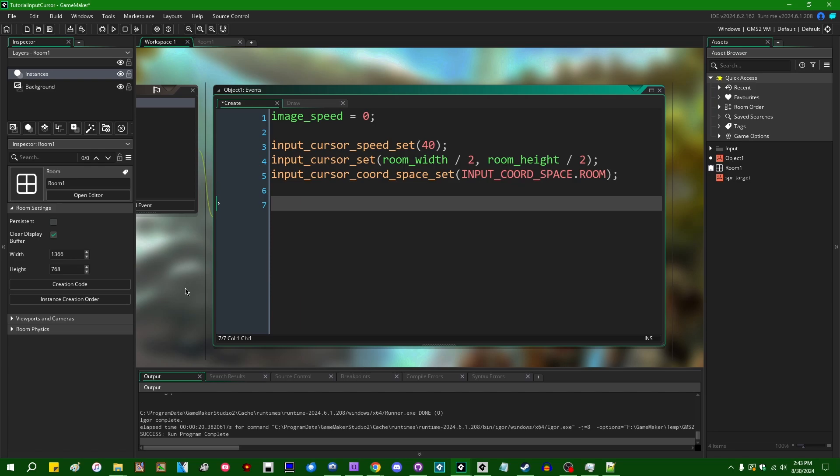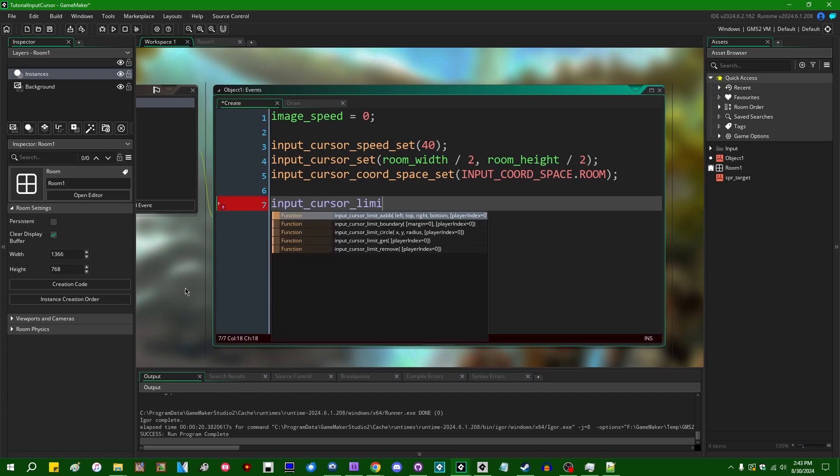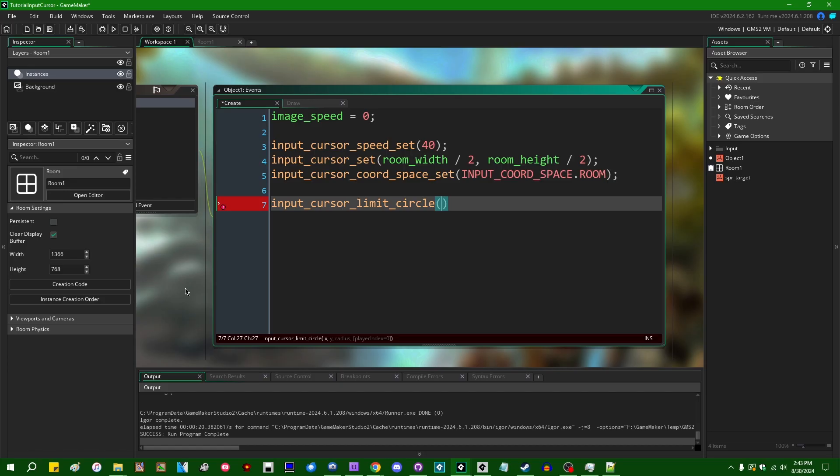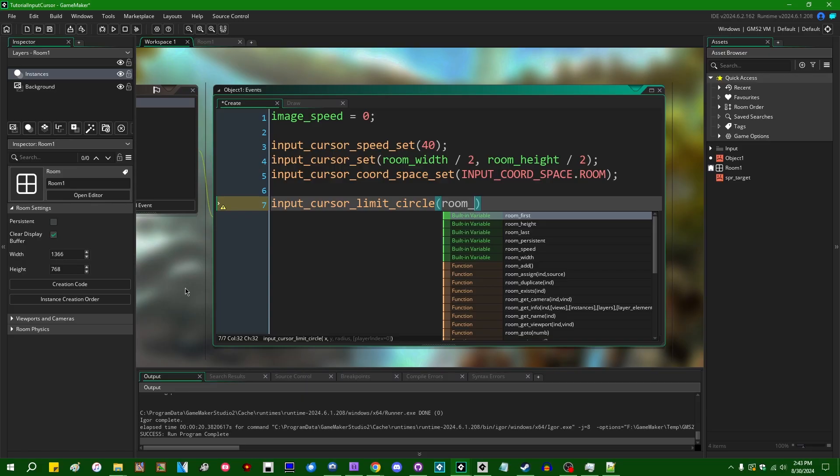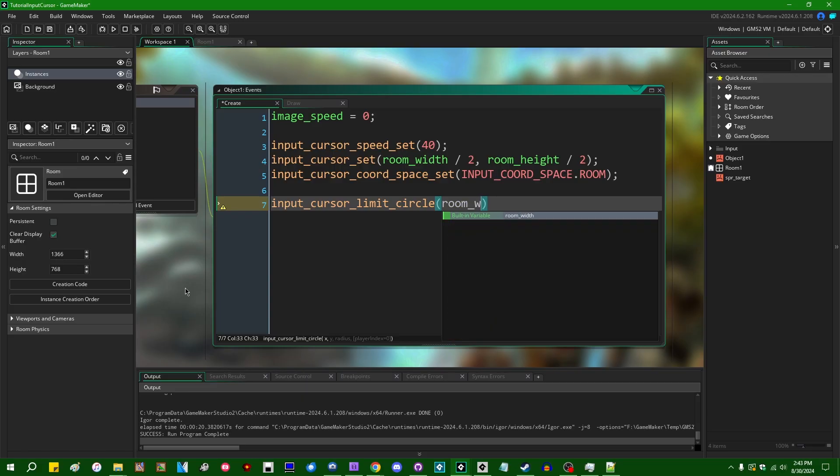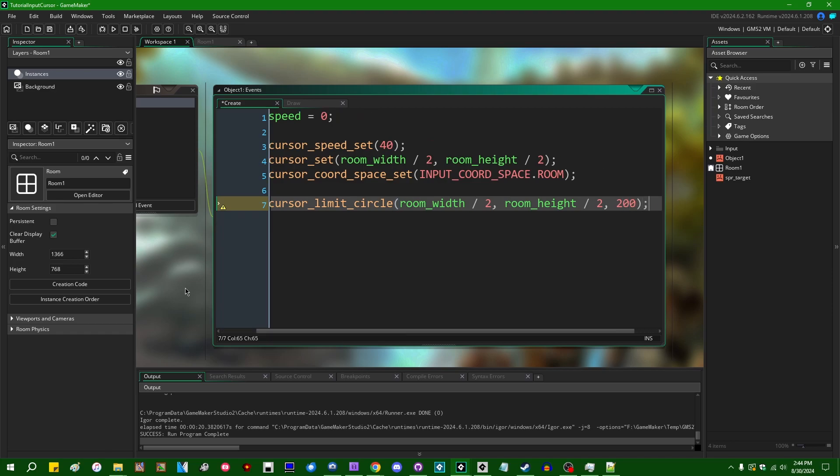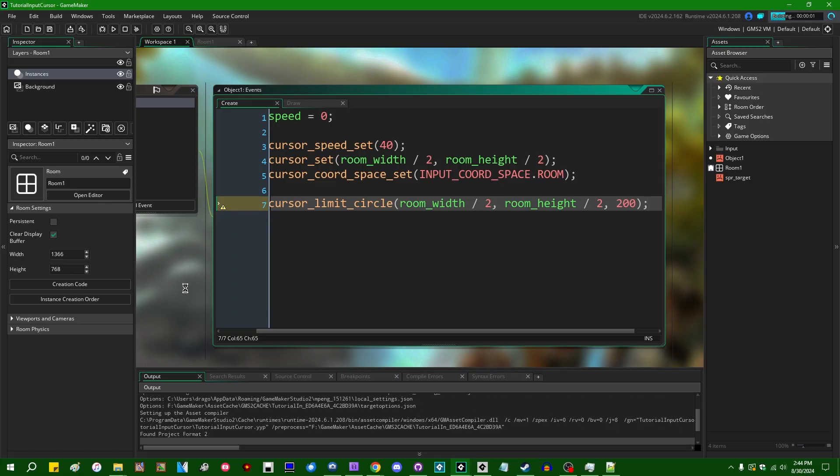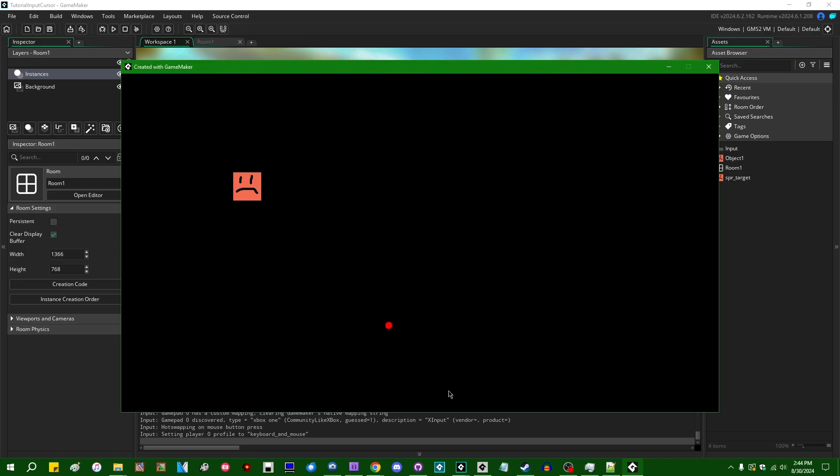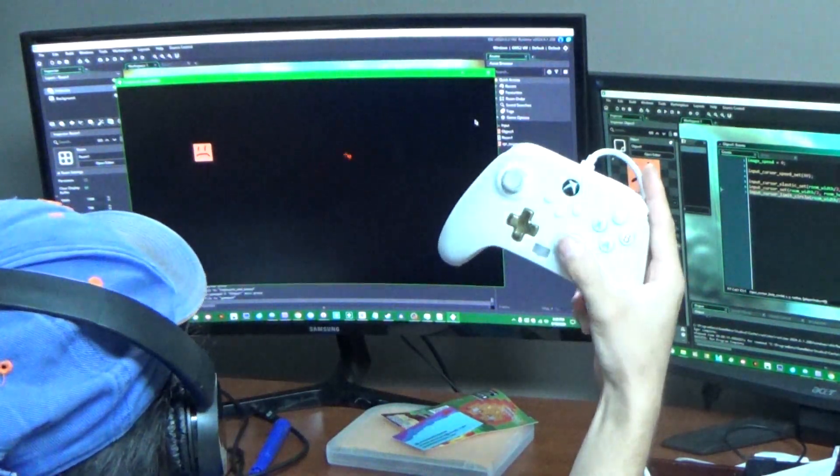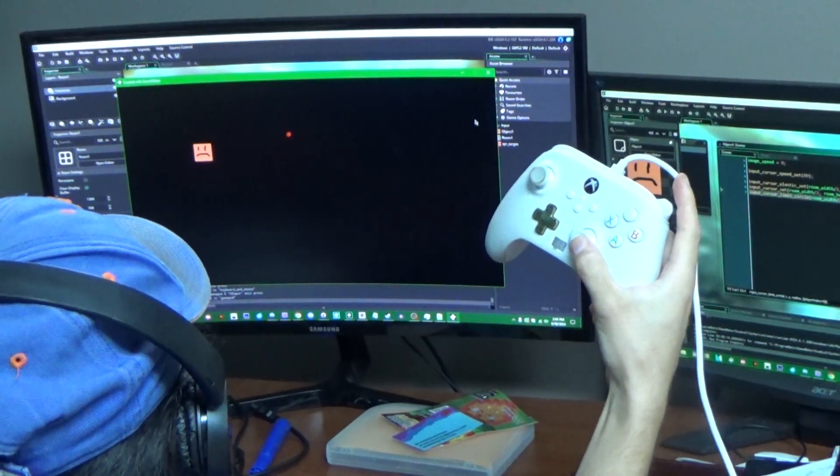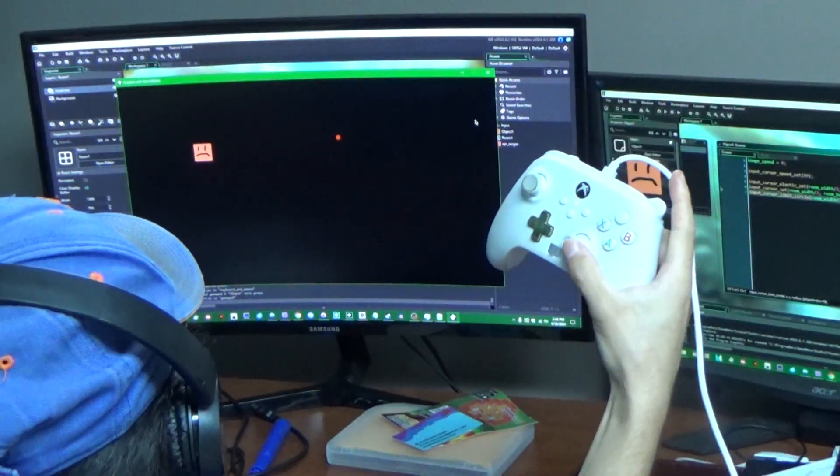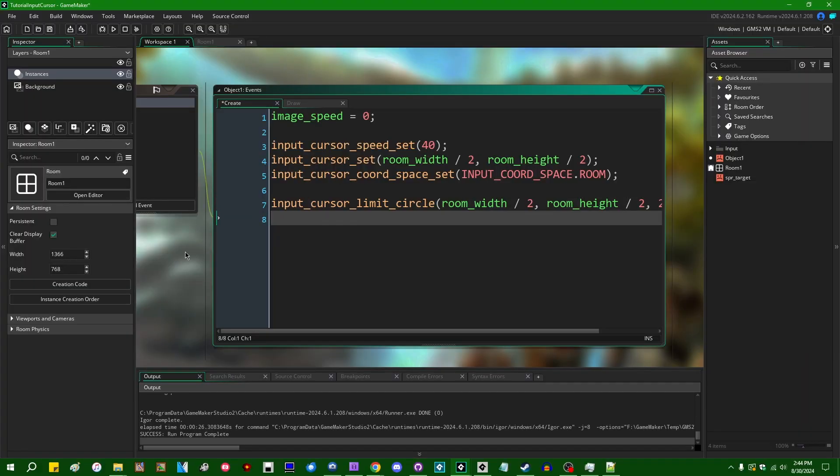Some other fun functions that we have, if you want to limit where the input cursor can go for any reason, we have a set of functions pertaining to that. If you wanted to limit the input cursor to a circle in the middle of the screen for any reason, we could use the input_cursor_limit_circle function and set the limit x to room_width divided by 2, cursor y to room_height divided by 2, and let's set the radius to like 200 or something. And now if I were to run the game, when I move the mouse around, you can see that the input cursor is being constrained to a 200 pixel radius around the center of this window. If I were to pick up the game pad and do the same thing, the cursor would still be limited to a 200 pixel radius around the center of the screen.